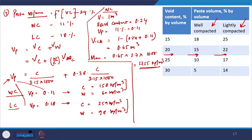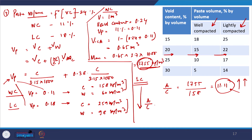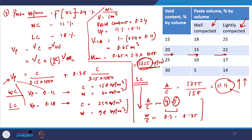The calculation for the lightly compacted case is similar and can be done independently. An important point to note here: the aggregate-to-cement ratio is 1755 ÷ 158 ≈ 11.11, which is a very high value and may not give sufficient strength. Experts in this domain suggest that the aggregate-to-cement ratio should be kept around 4 to 5, so that a strong pervious concrete can be designed while meeting the minimum permeability criteria. Similarly, the water-to-cement ratio should be somewhere between 0.30 to 0.35.